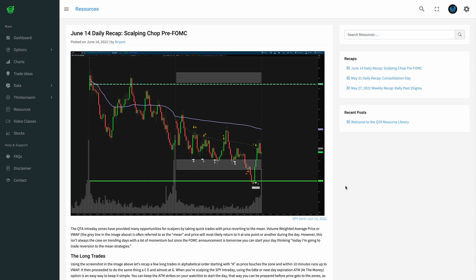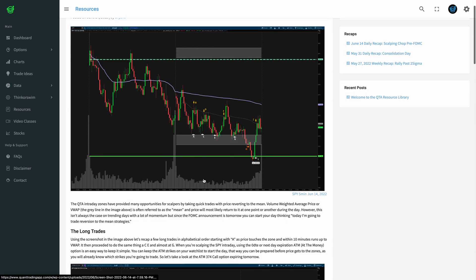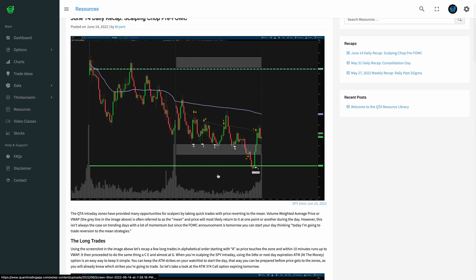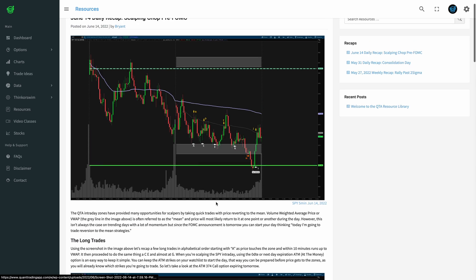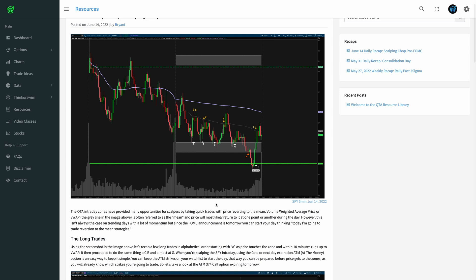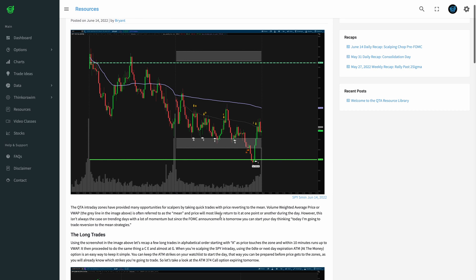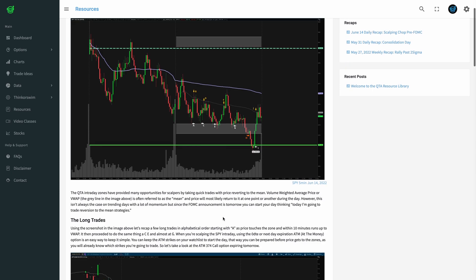If you've never heard about reversion to the mean, that's essentially what you want to be using the intraday zones for — you're pretty much scalping from the intraday zone back up to VWAP. This article is outlining that, but in case it's difficult to follow in text, I will try to record videos to make it a little bit easier to follow for those of you that learn better from watching video.